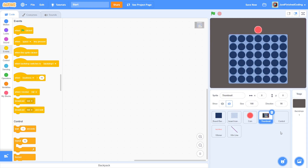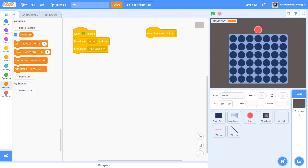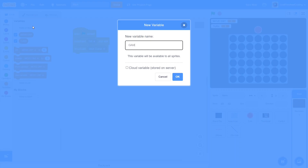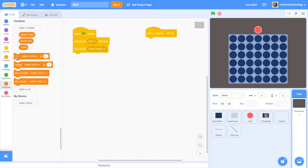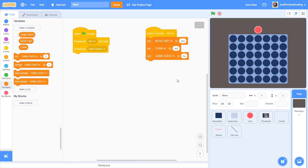Only when all of this has happened will we begin the main game code. So when the init message is received, we will create a few new variables and set the initial values in the stage itself. The first is MOVE_ON, the second is TURN and the third is GAME_OVER. I'd recommend sticking to my naming convention: name all the public variables in uppercase and all the private variables in lowercase. Now set MOVE_ON to yes, TURN to red and GAME_OVER to no.